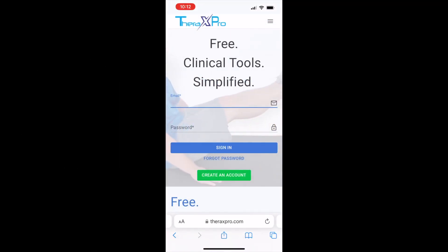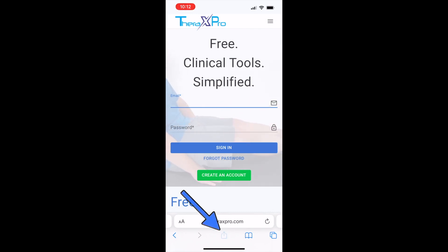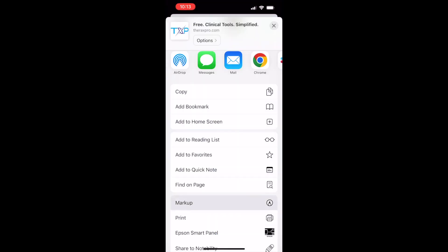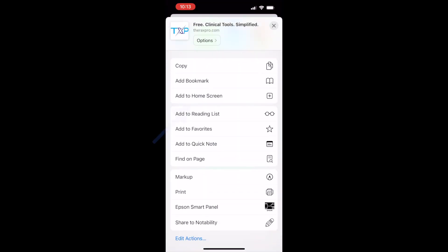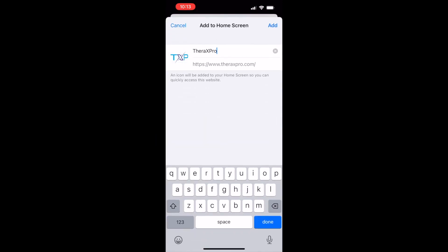At the bottom of the page, click on this icon to open more options. Next, simply scroll down until you see 'Add to Home Page.' You're going to click on this button, name the icon whatever you want, and then hit done.